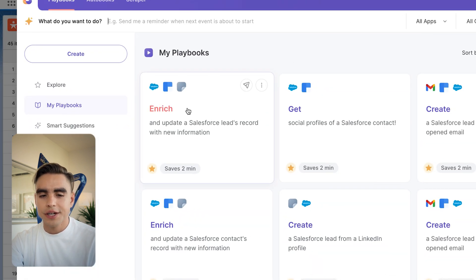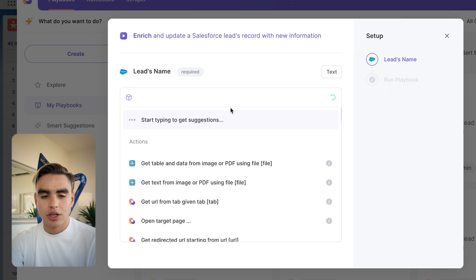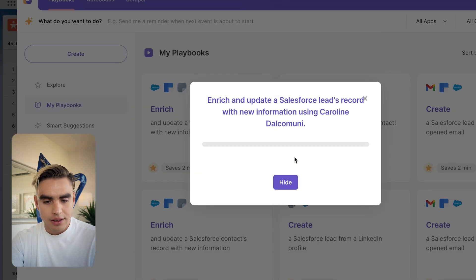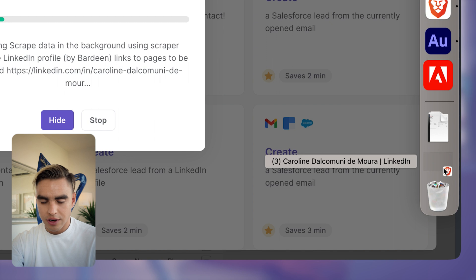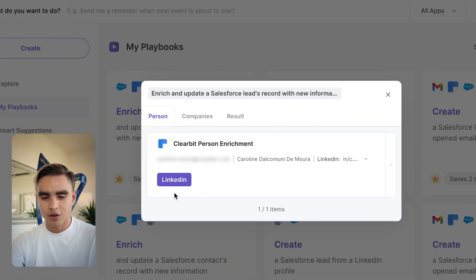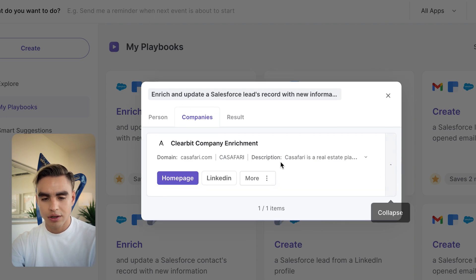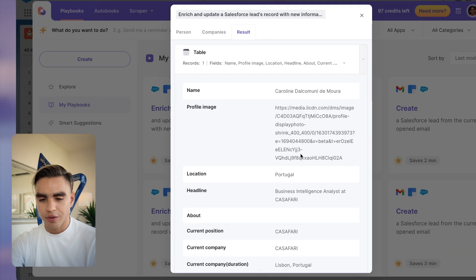Here I have my leads list right in front of me. I'll open Bardeen to run the automation that will enrich and update Salesforce lead records. I'll select Caroline and run the automation. Bardeen has found the LinkedIn profile and is now scraping the information in the background. Here are the results — her LinkedIn profile, company information, homepage, LinkedIn profile page, Twitter, Crunchbase, and more. You can click on Results and see all the information from her LinkedIn profile added to Salesforce. The best part is you can do this for tens or even hundreds of contacts automatically, so Salesforce becomes your real single source of truth.